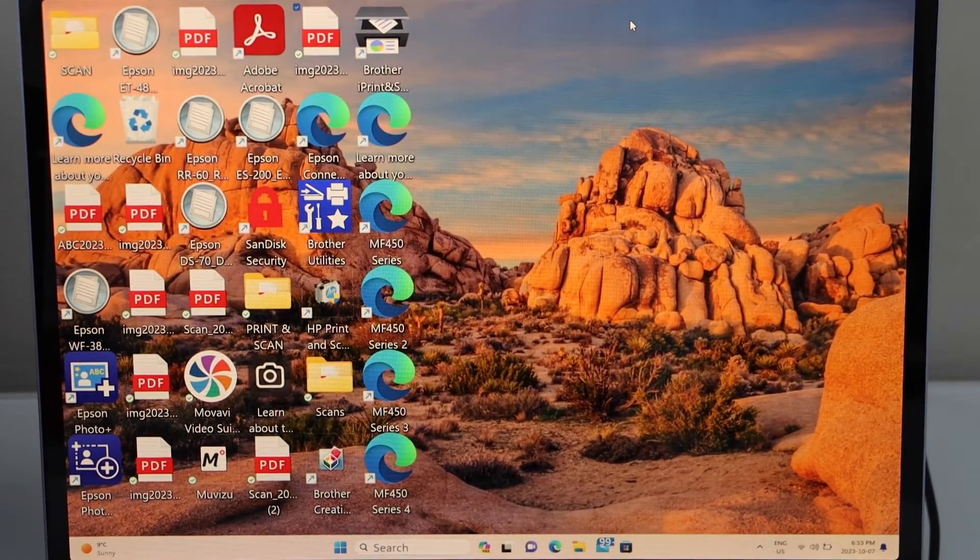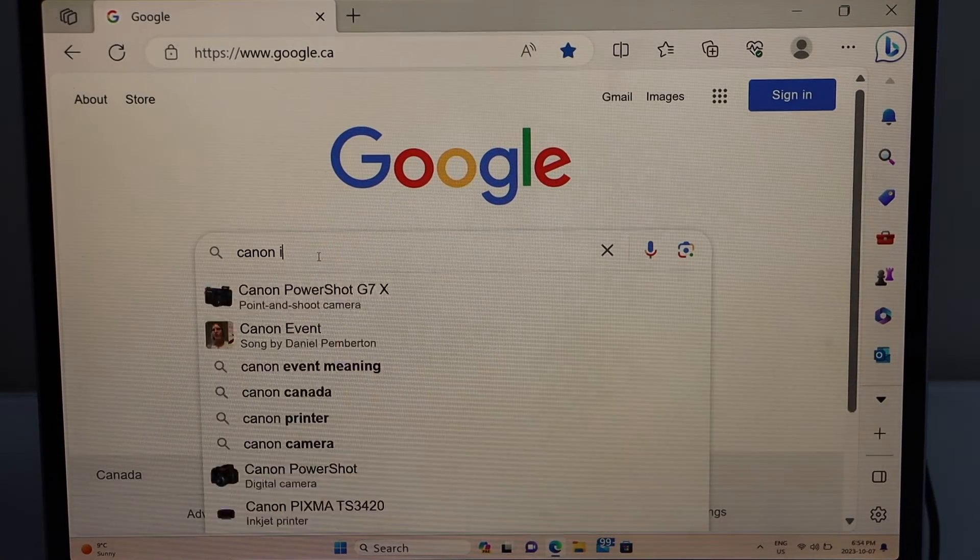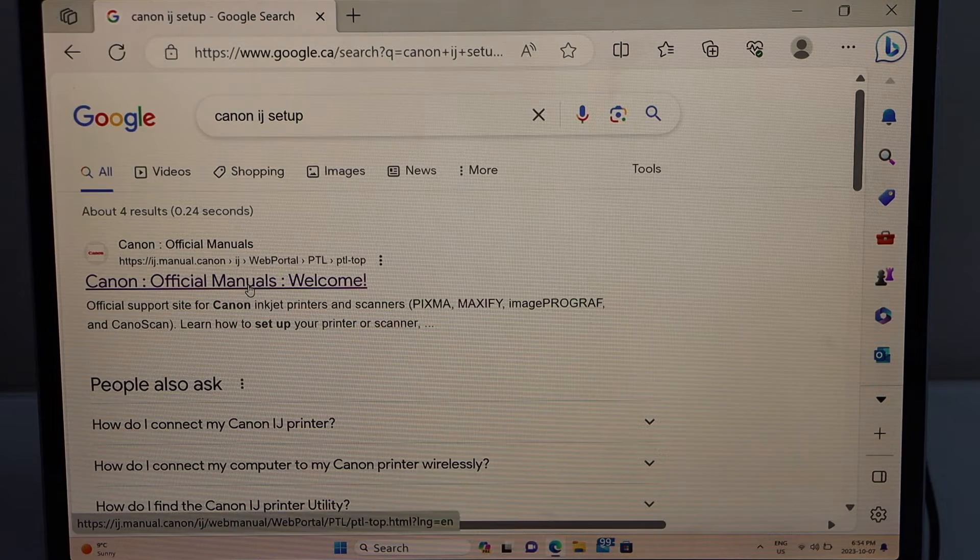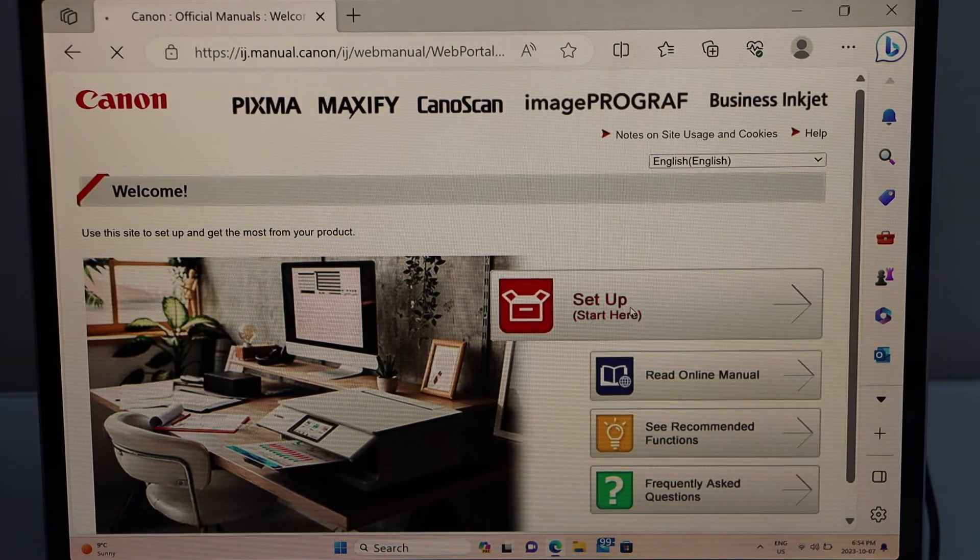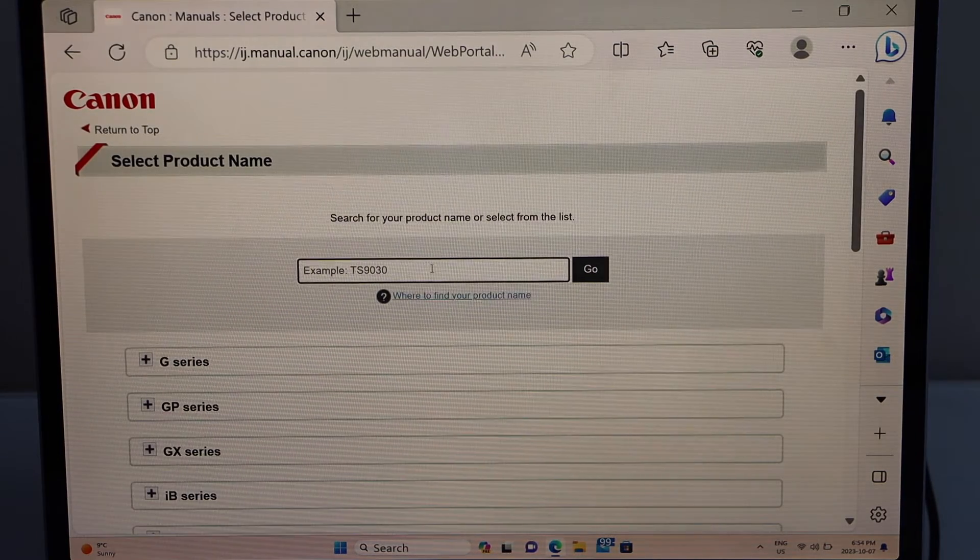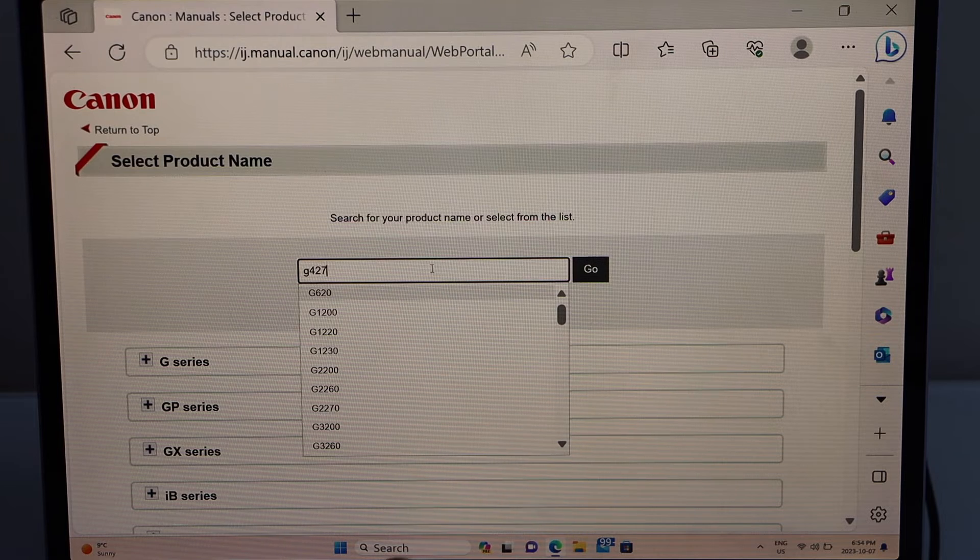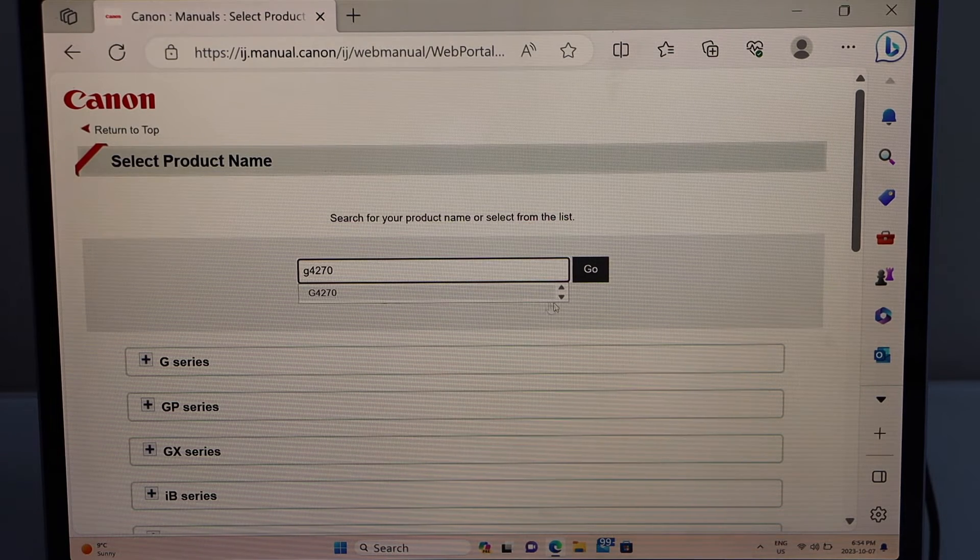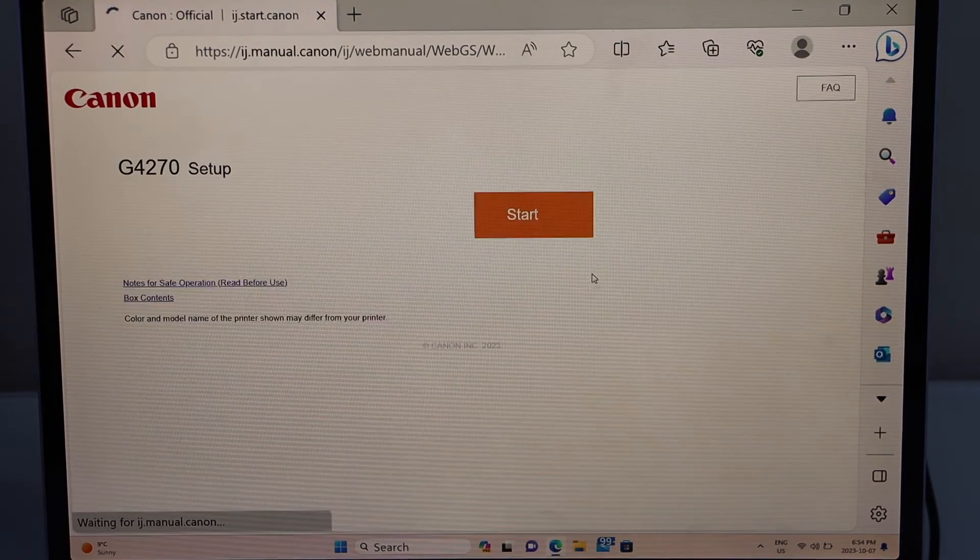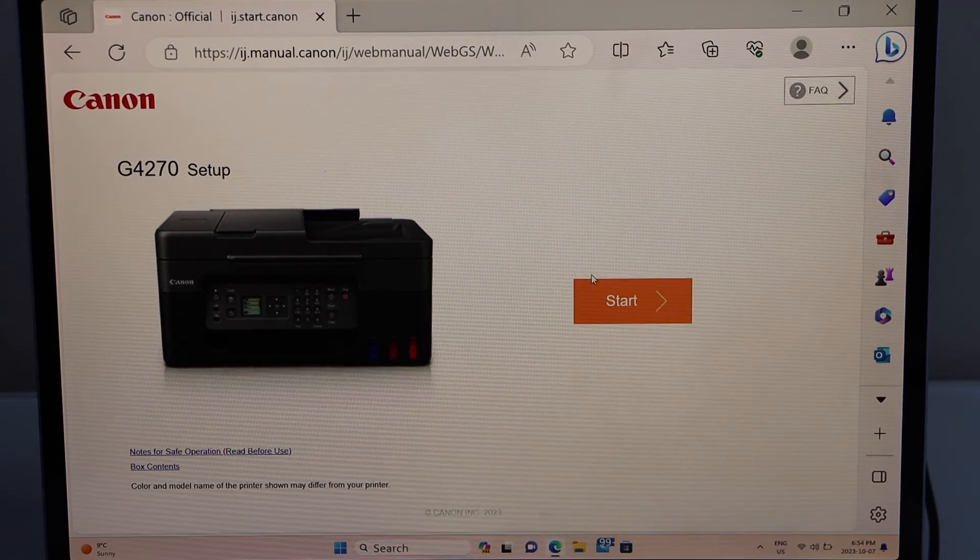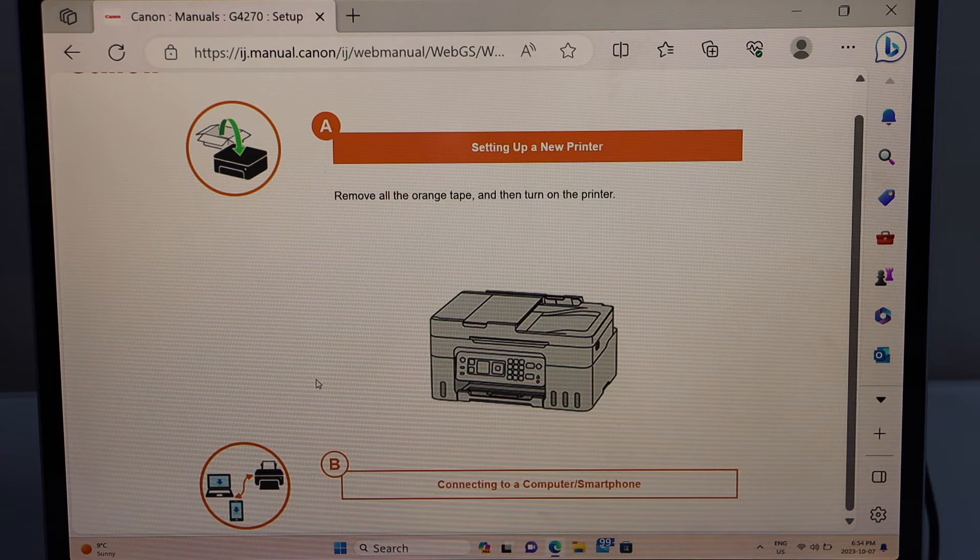Open the web browser, type in Canon IJ Setup, go to the Canon official manuals. Welcome to the Canon website. In the Canon website, click on Setup Start Here. Type in your model number, that is G4270, select it and click Go.